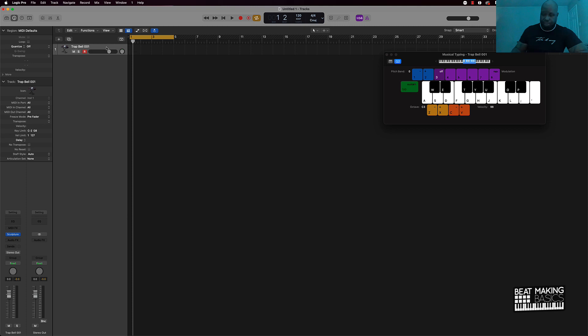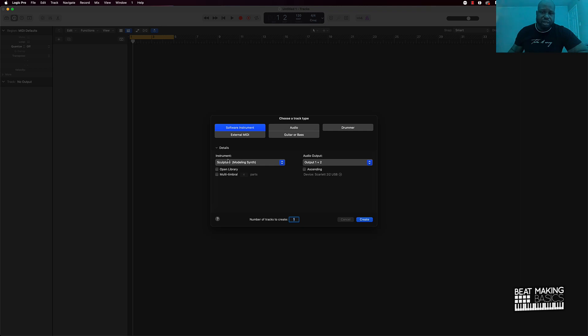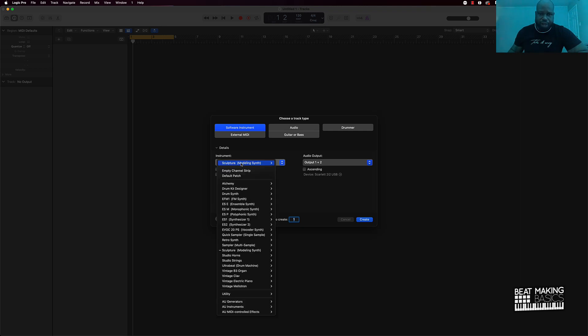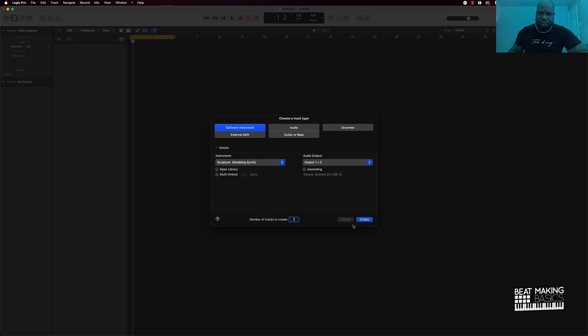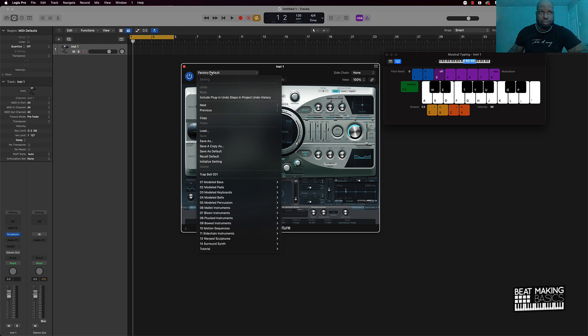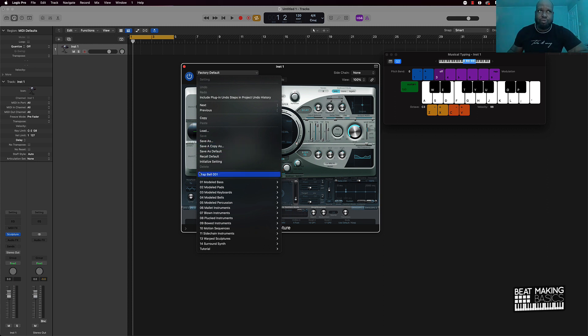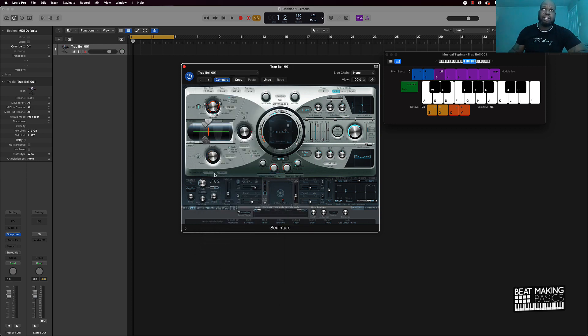So we got trap bell zero zero one. If I want to bring that back up for whatever reason to cook up some tracks, let's just say we're starting out with a brand new instrument track. We'll obviously go under instrument here and find the Sculpture modeling synth and press create. But then I can pull this back up if I go back to this factory default and all those samples or any type of sound that I save will be right here right above all of the presets. So I'll do is just click this and I got my sound back.